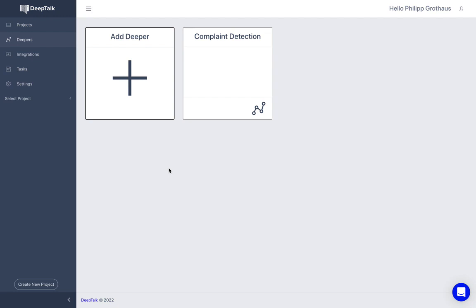A Deeper is a model that can help you find exactly those expressions in text data that you're looking for. It can detect complaints for you. It can detect sales opportunities for you.